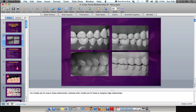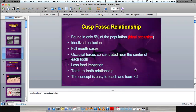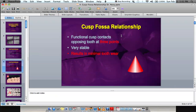The cusp-fossa relationship versus the cusp-marginal ridge relationship: in cusp-fossa, cusp tips are in line with each other and their maxillary and mandibular counterparts are found in only about 5% of patients. It's ideal but not the actual occlusion we're going to see on many of our patients.